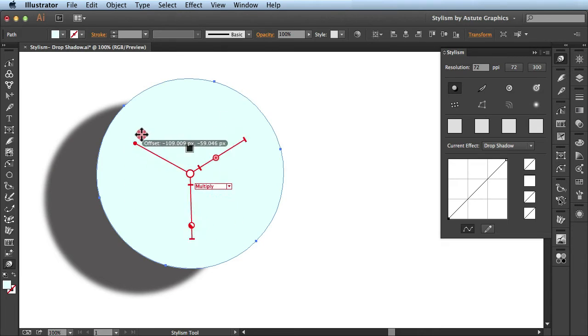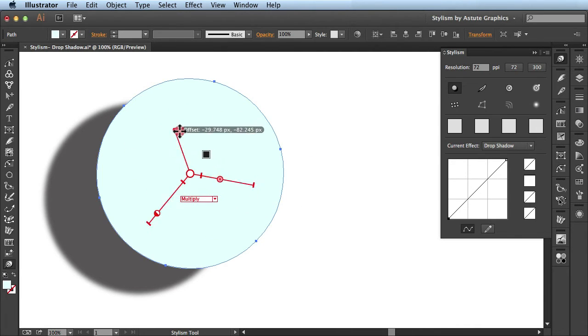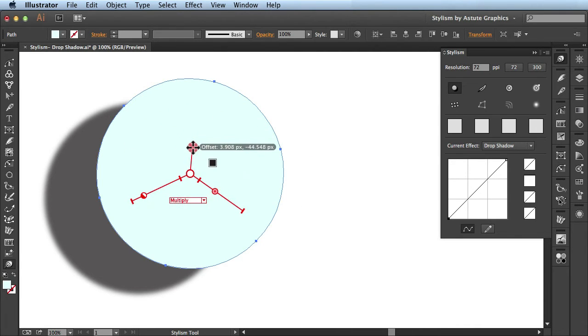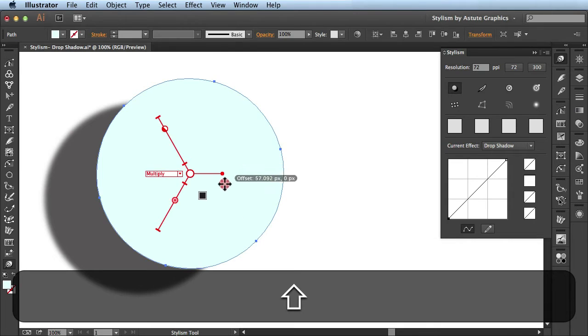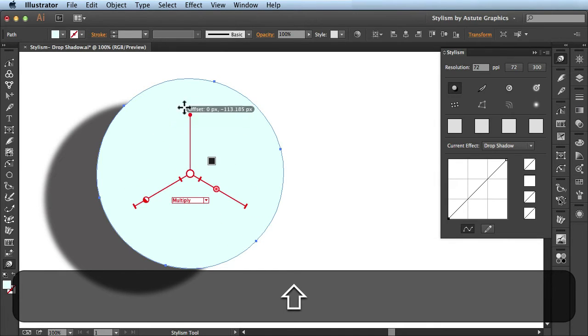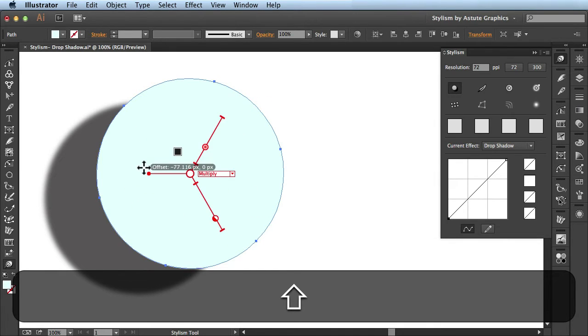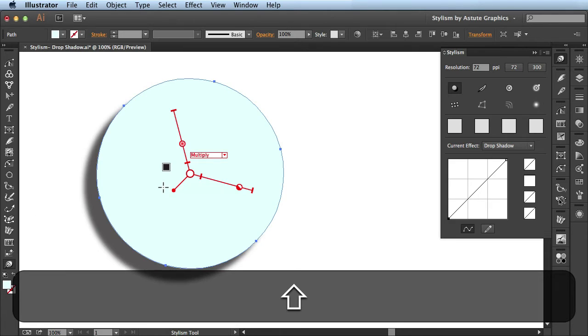Now right now I'm freely just transforming this guy but if I introduce the shift key you see it will actually constrain it to these specific angles for me. I'll bring it right around here.